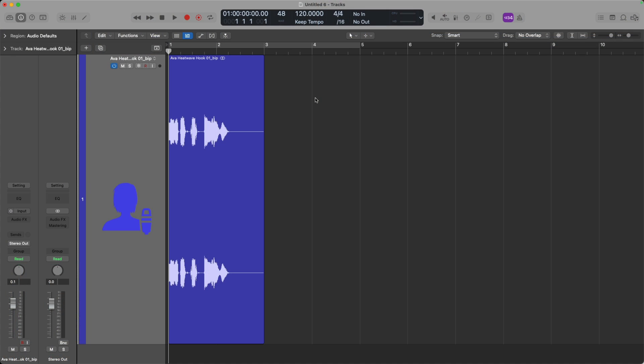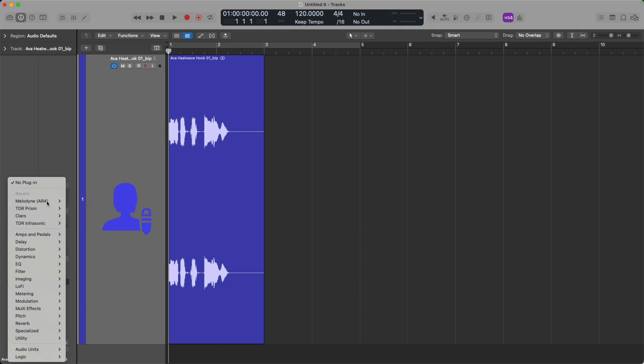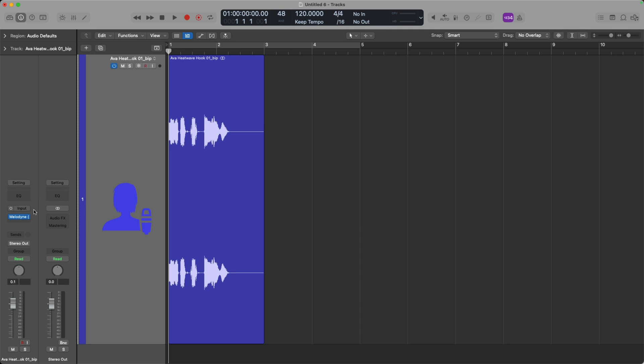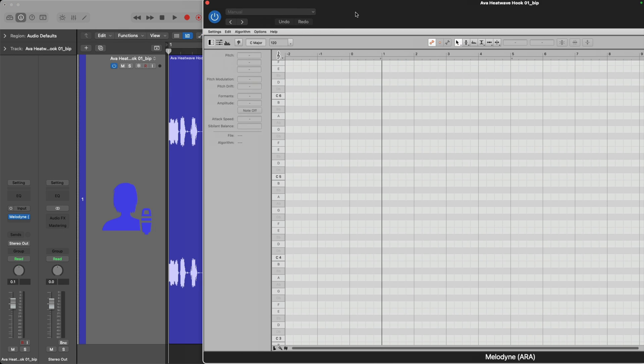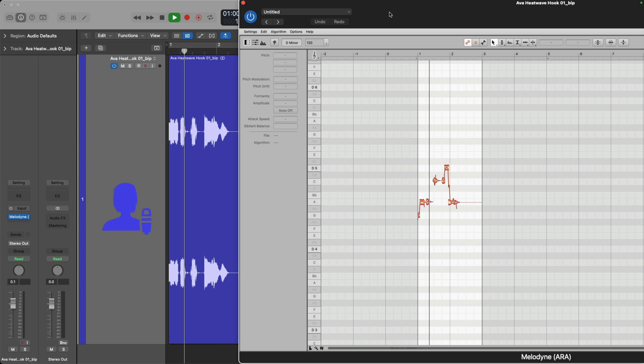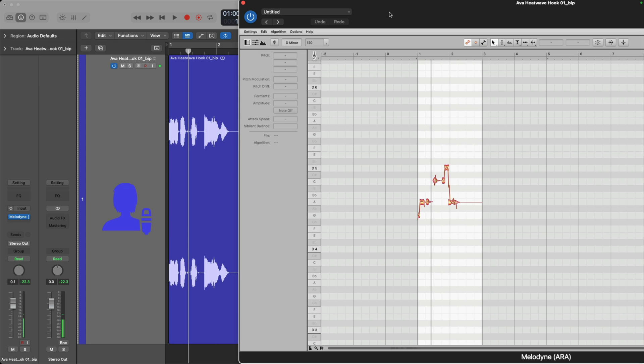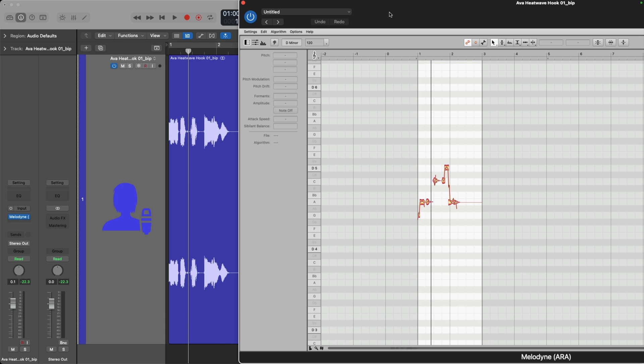All right, we're back. We're running Rosetta. Let's load Melodyne using the ARA version, pop it open, and look at that. No transfer button. If I hit play, the audio is instantly transferred. I don't even have to listen to the audio. It just has been transferred, can start making edits as I see fit.